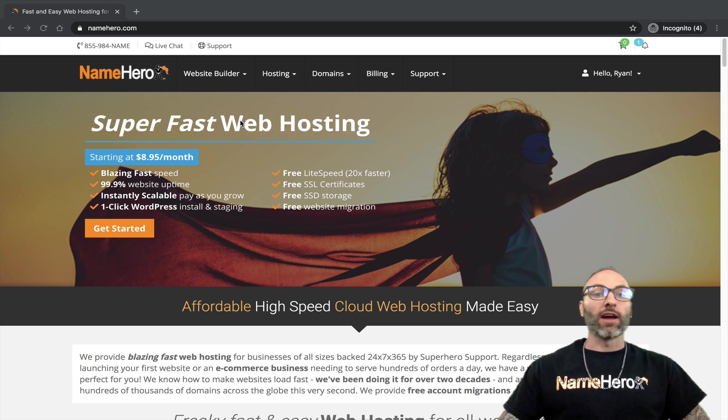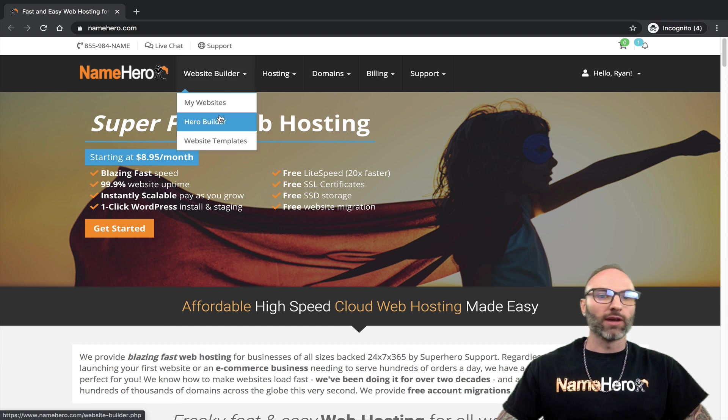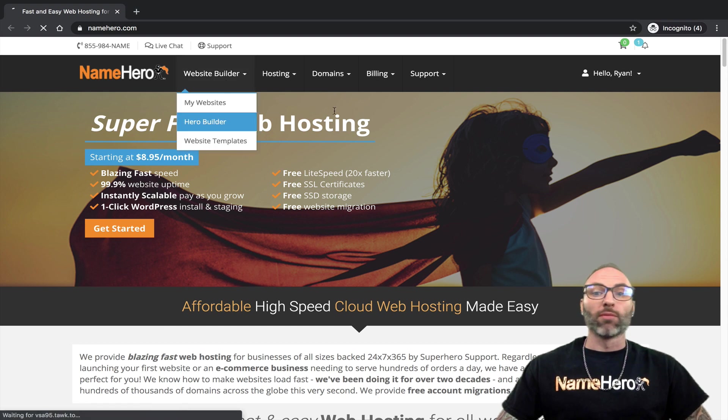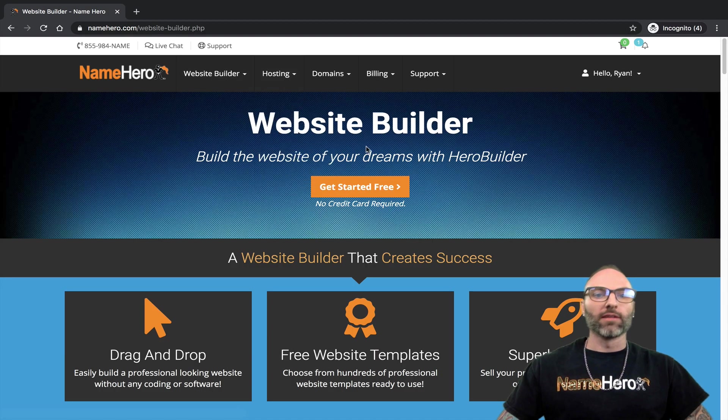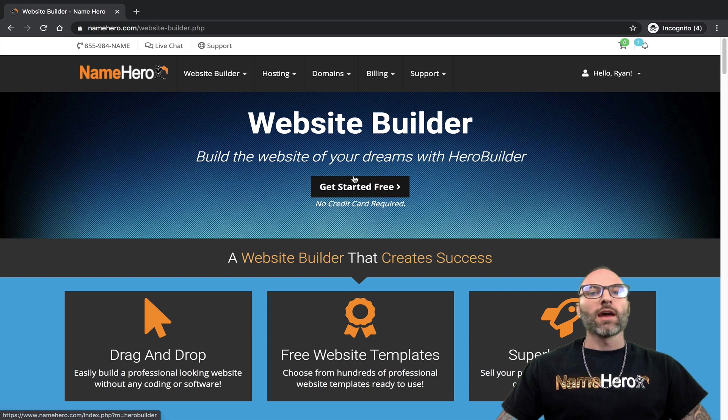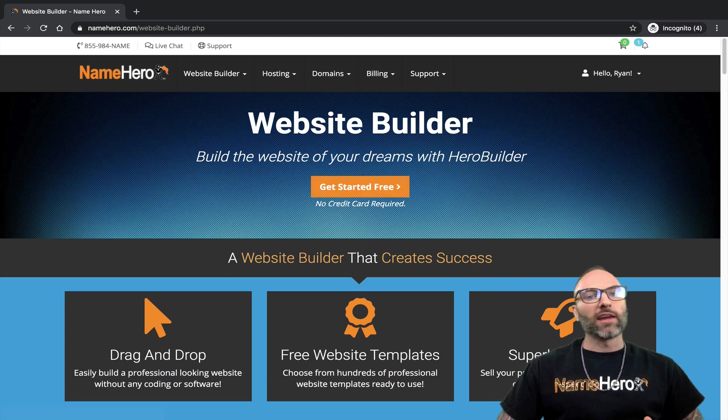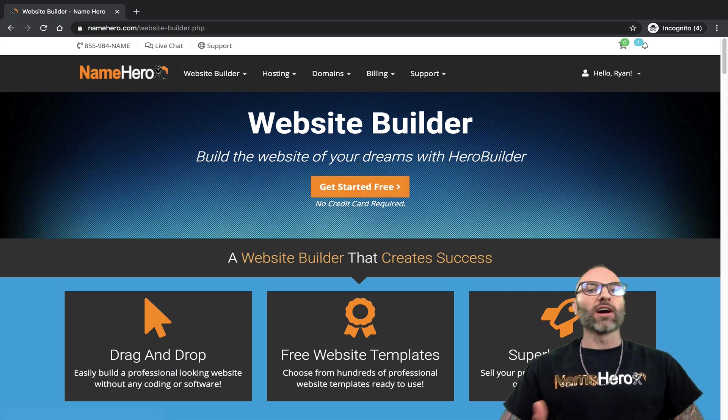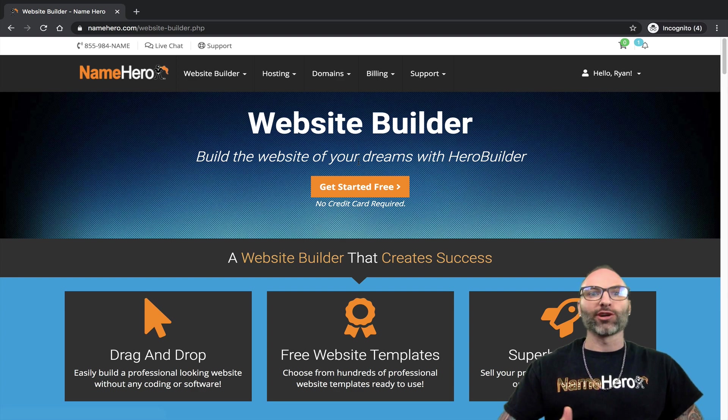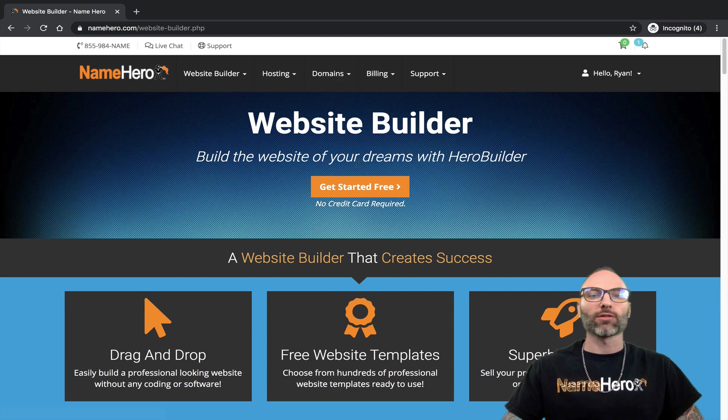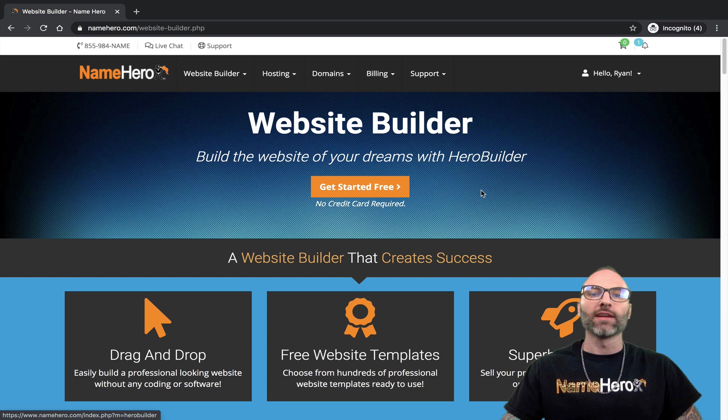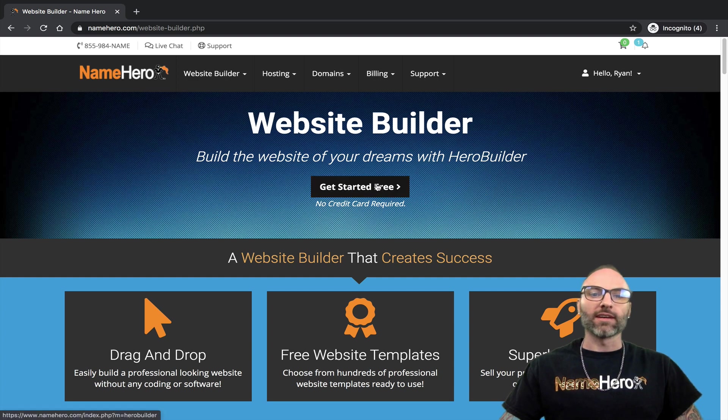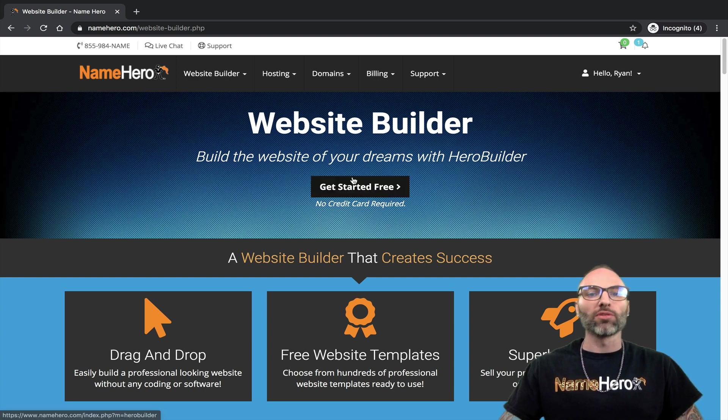For those of you not using HeroBuilder, I'm going to navigate over to the page. I'm logged in so my menu may look a little different, but here's our HeroBuilder page. If you're not a current customer of NameHero or don't have an account with us, you can try out HeroBuilder free for seven days. No credit card required. Just click get started free and you can easily create your account with NameHero and the HeroBuilder will deploy.